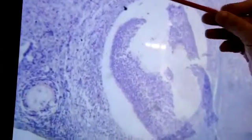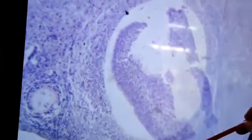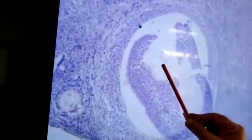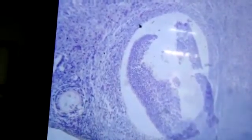This is the mature Graafian follicle which is having the ovum. This is the complete follicle, and this is the ovum. After some time it will burst and the ovum will be released out. Thank you.